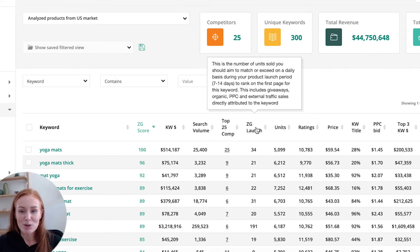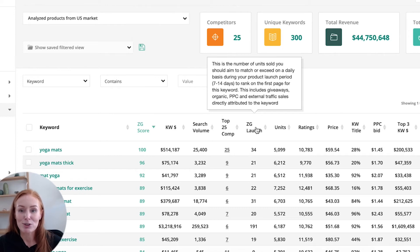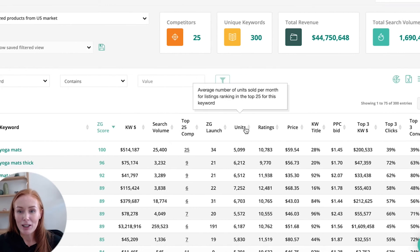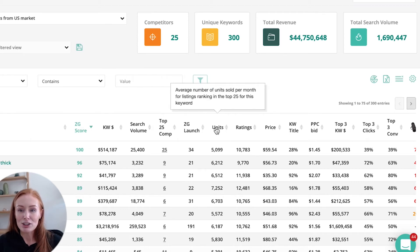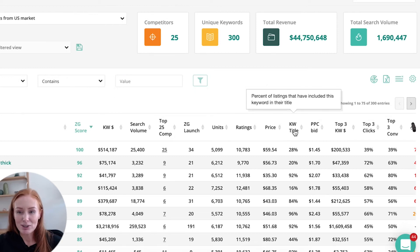We've also got our ZG launch score. This is going to be super handy to anyone that is about to launch — it is your sales goalpost. How many sales you should be aiming to make on a daily basis to rank on page one for your keyword. We have our units, rating, and price — these are all the average number sold, ratings, or price point for the listings ranked in the top 25 for the keyword. If we jump ahead to the keyword title, this shows you the percentage of listings that have that particular keyword in their title.